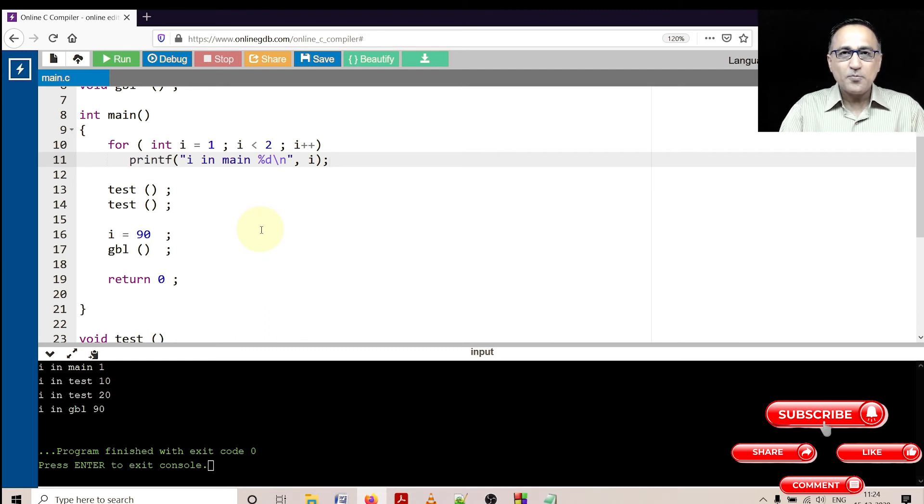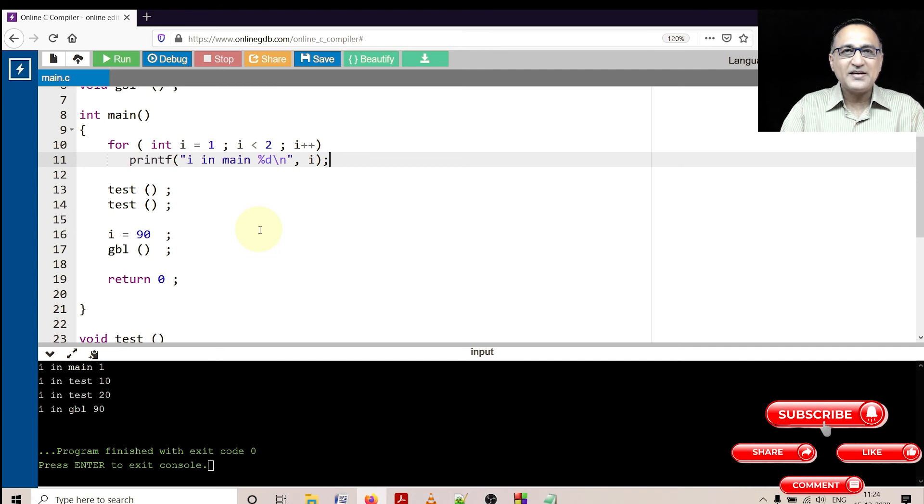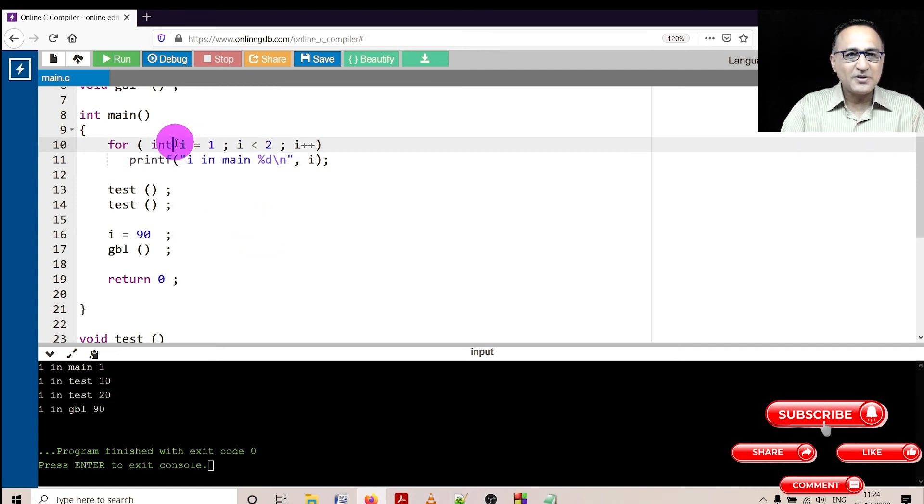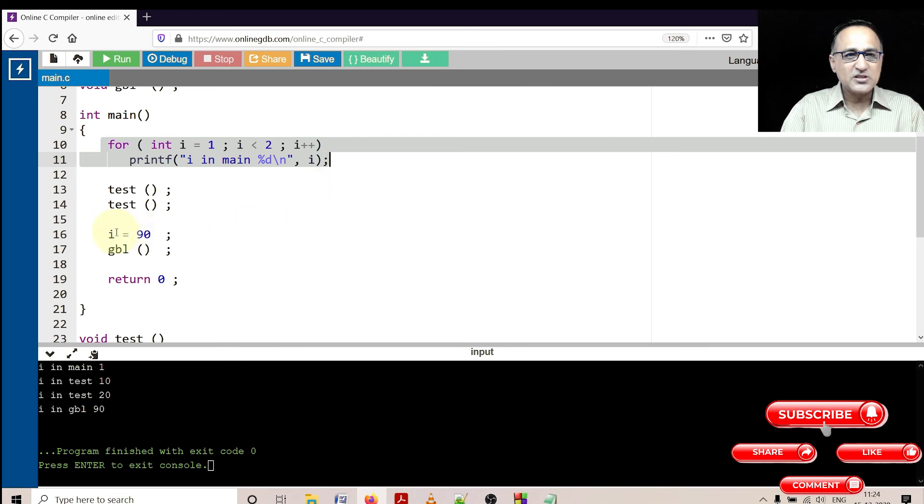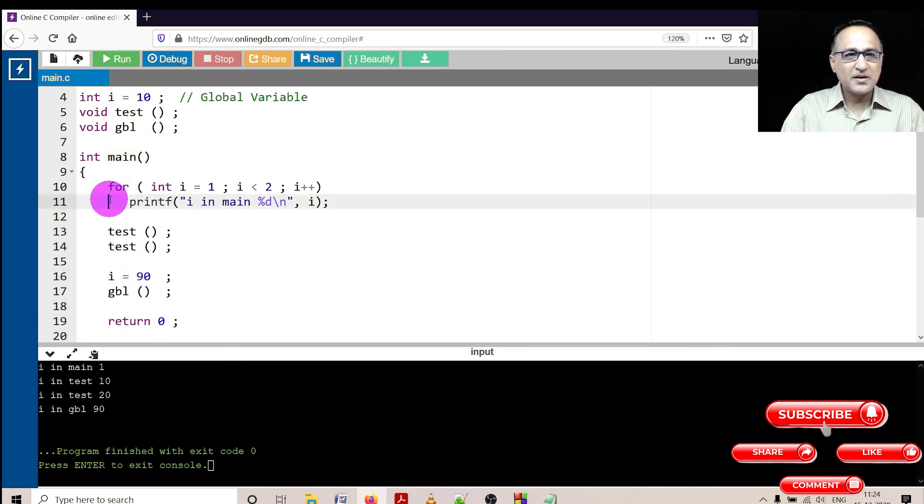So I hope this way you understood what is global, what is automatic local, and what is static variable, and what is their visibility and life. The visibility of this i is only between this. The visibility of global i, which is 10, is visible in main.